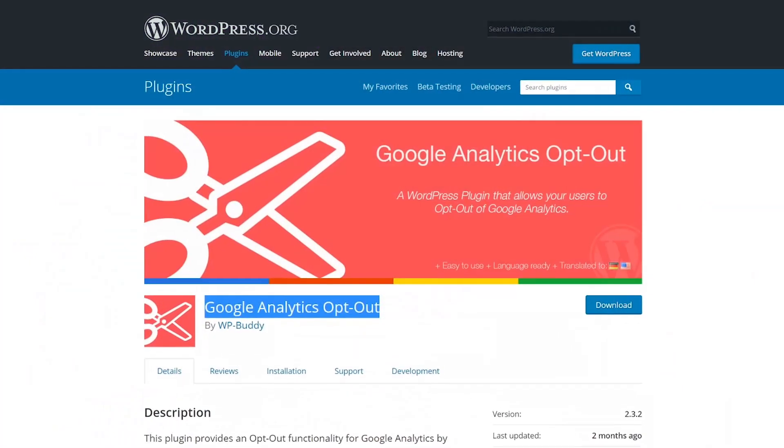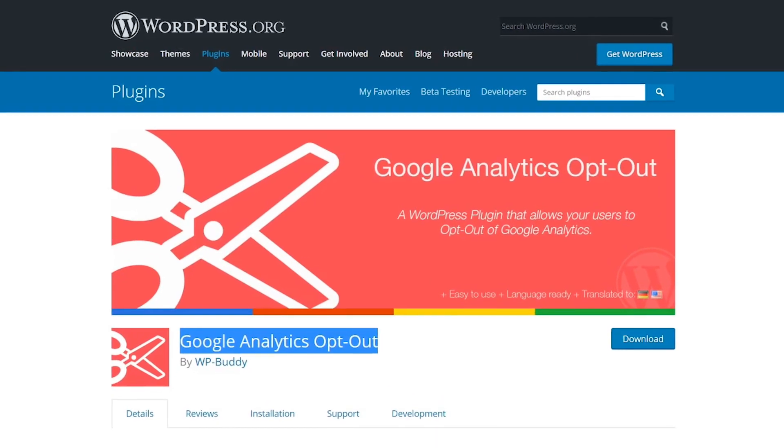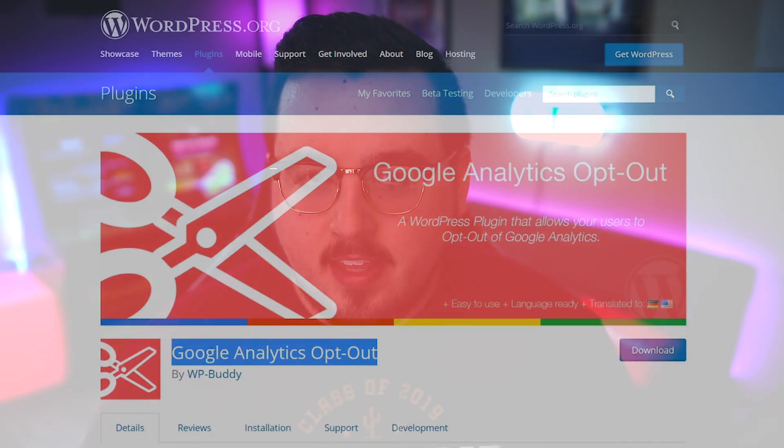If you want to give users the ability to opt out of tracking, you need to disable that script. The Google Analytics opt-out plugin generates a long-term cookie that does just that. This workaround is necessary so each of your visitors can choose whether to disable Google Analytics tracking individually.